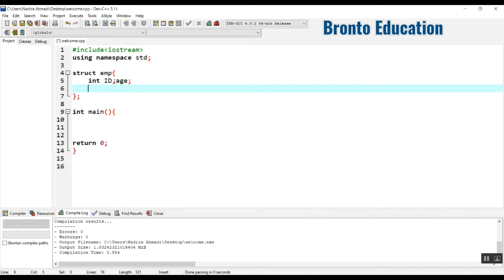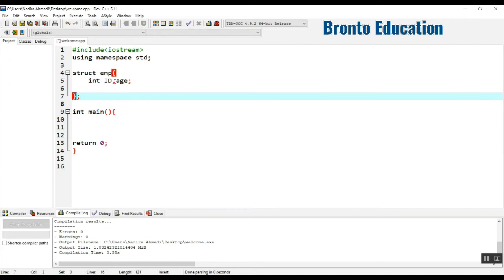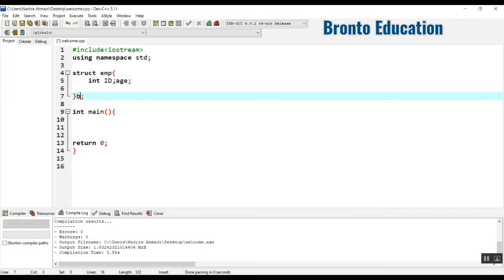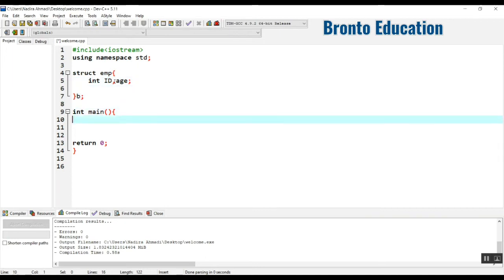So let's make an object for this. We are going to write the object name as E. It means we can access this ID and age through E. So let's go in main function now.